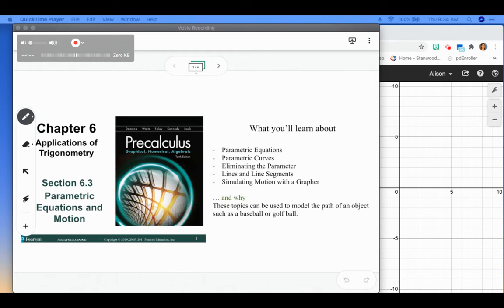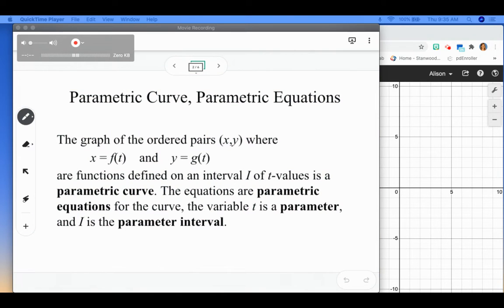This is section 6.3, which is parametric equations and motion. We're going to talk about parametric equations, parametric curves, eliminating the parameter, lines and line segments, and simulating motion with the graph. I'm doing this video a little differently because I want to show you how to graph parametric equations on Desmos. We have looked at this a little bit earlier this year, but we didn't get very in-depth with what parametric equations are.